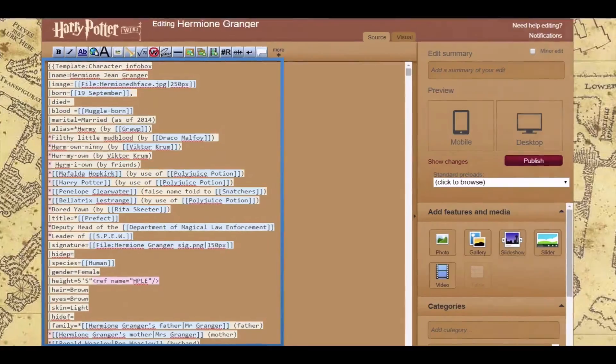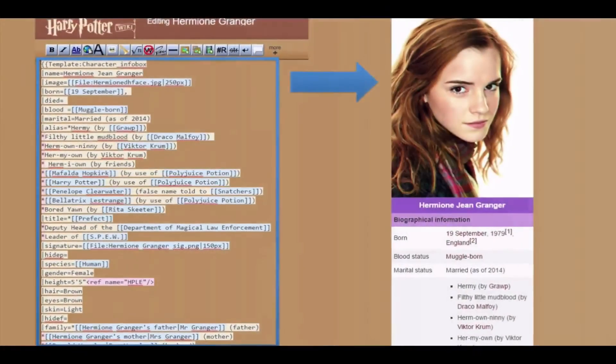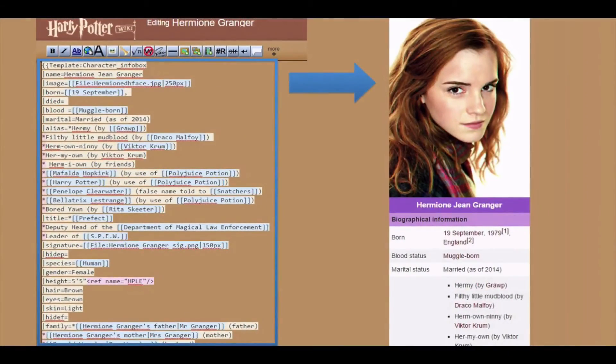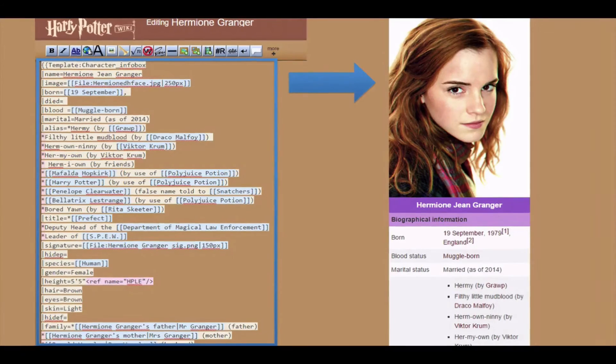You can also specify an image file to appear in your info box. Any piece of information that you don't specify will not appear on the page, even if that row is included in the template.